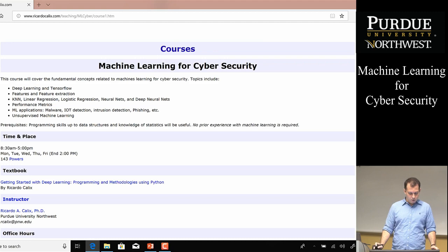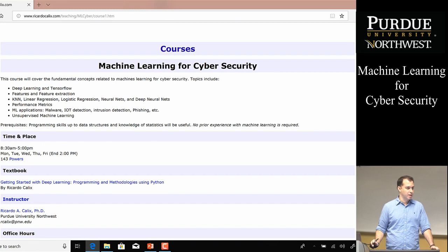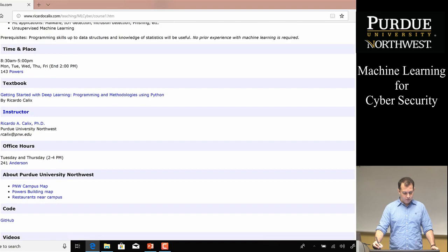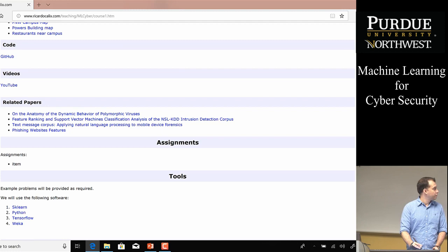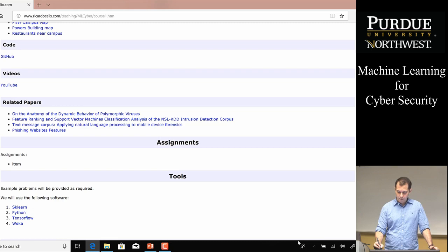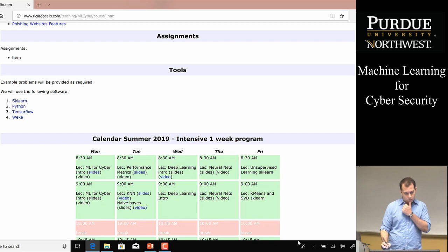Before I get to the slides, I want to give some information on where you can find everything. I've created a website — the URL is up here, and it's also linked on the YouTube videos. You can find the code on GitHub by clicking the link. The videos channel is located there as well. The main tools we're using are sklearn, Python, TensorFlow, and Weka — you can click those links and download the software.